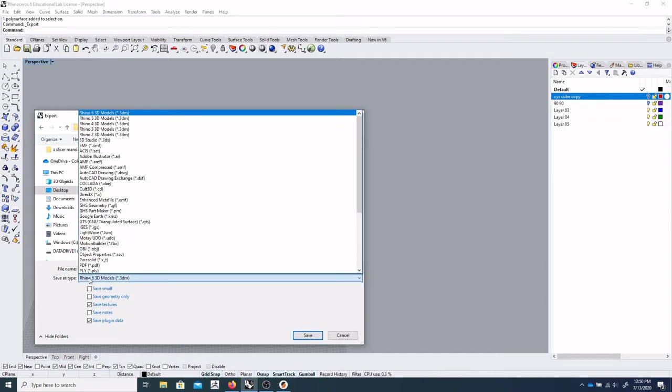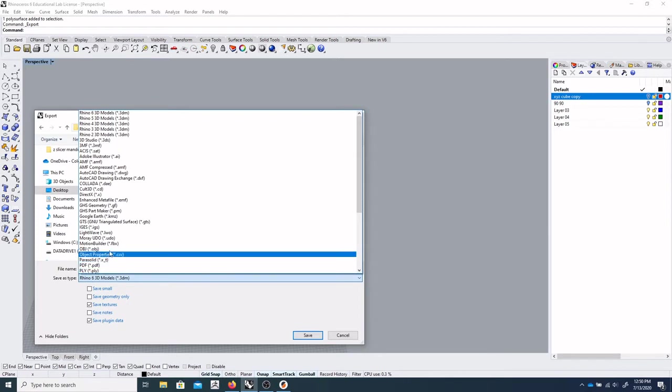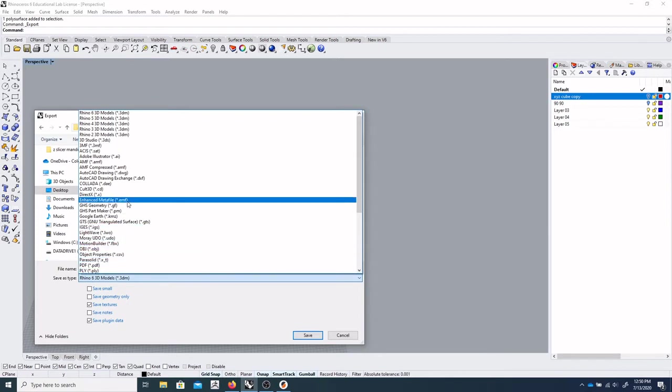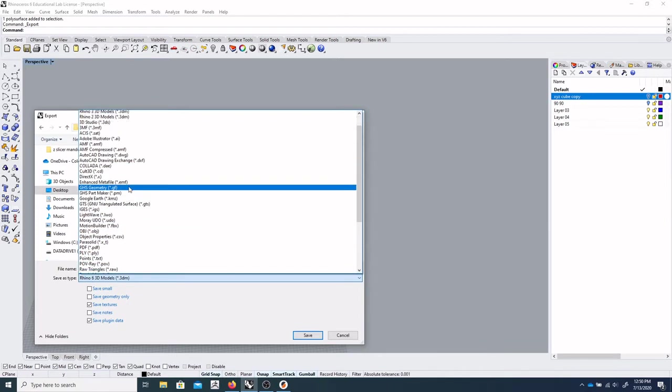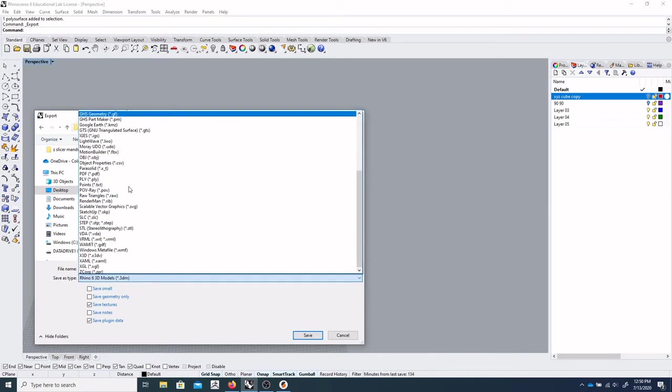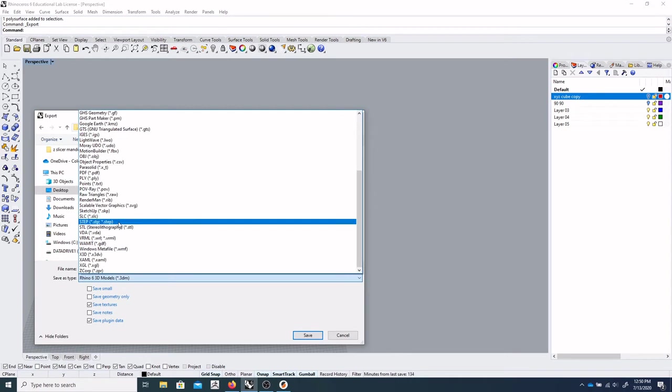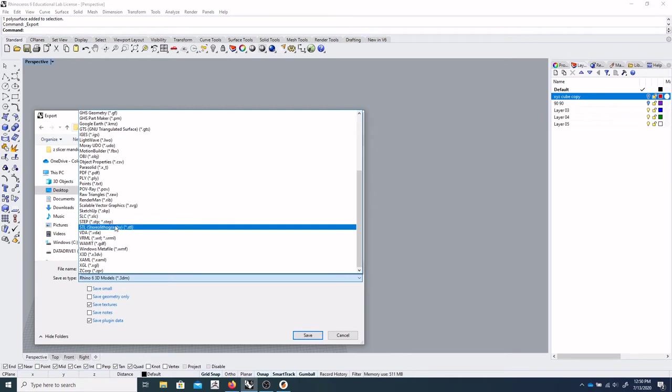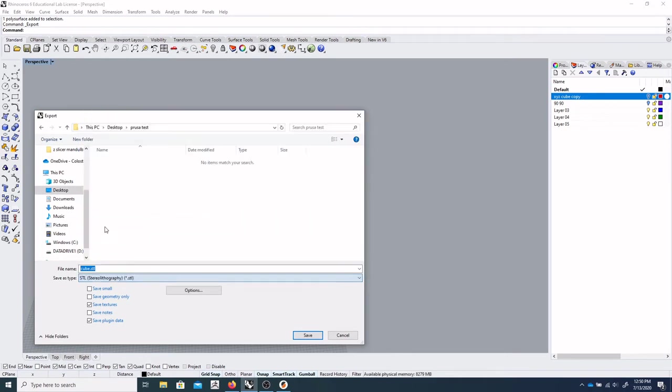So the file type we're looking for is called STL. So I'll just scroll down. So there we are, there's your .STL file type. So you'll click on that and say Save.